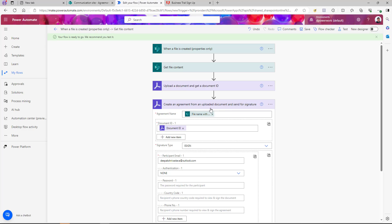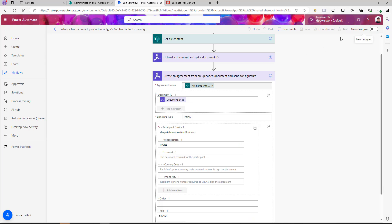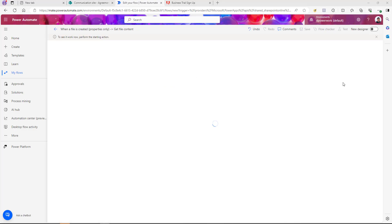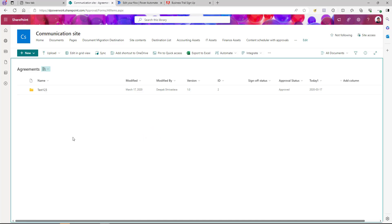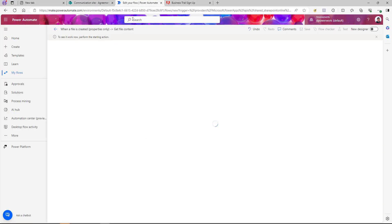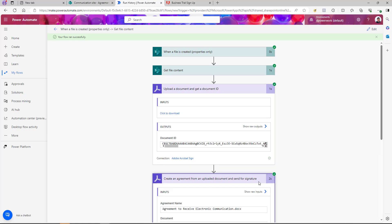At this point we've gotten the file content, obtained a document ID, and sent the file for e-signature. If your use case is just to send the file for e-signature, this is all you need — go ahead and test it. I'll click Save and test the scenario manually, which will wait until I upload a document to the library. I have a sample document to upload, and after uploading, I can go back to my flow and see it has triggered and obtained the document ID.